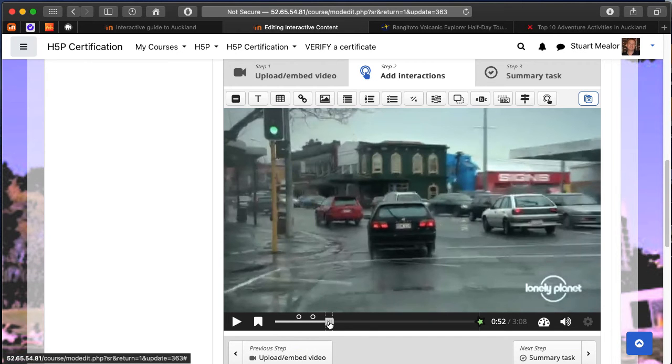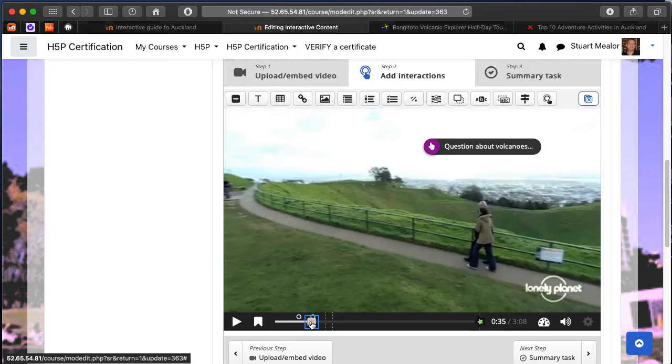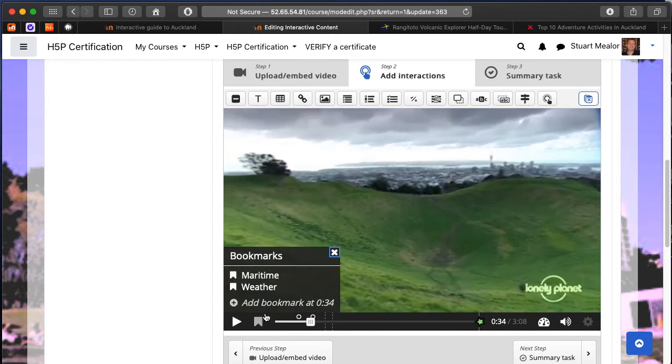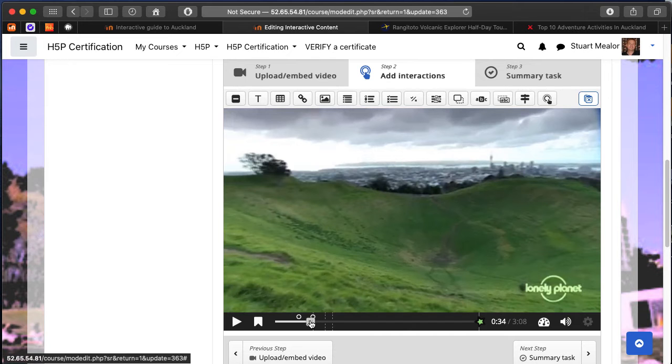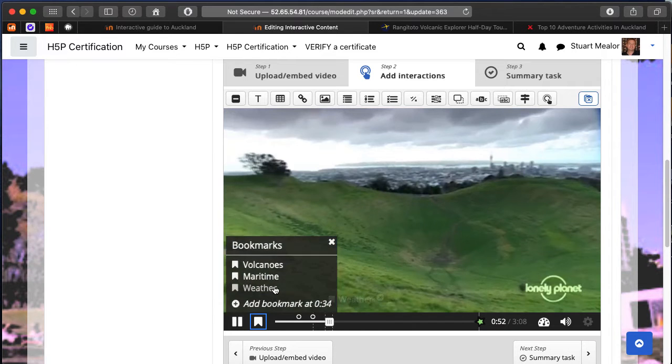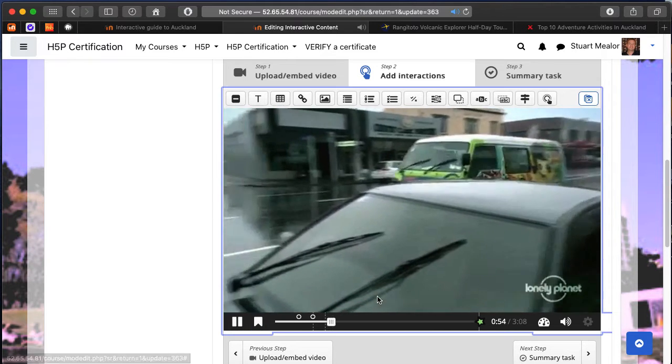In this case I'm adding bookmarks about the maritime section. I've added a bookmark about the weather, and I'll add another bookmark about volcanoes. These will enable users to just click on those bookmarks and see them there.